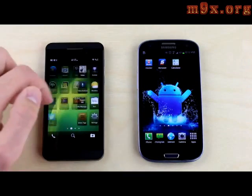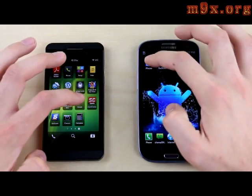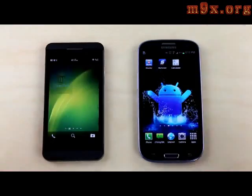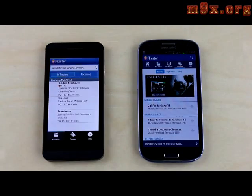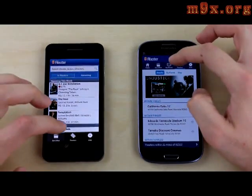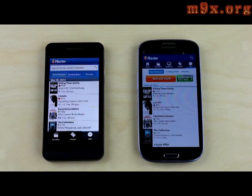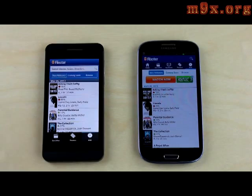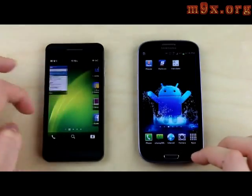The next test is the app speed test. We'll load up a couple of the same apps, or at least similar apps, on both phones to see which one loads up and runs them faster. Keep in mind that all the apps we're testing are written a bit differently, but these tests still give you a good idea of the real-world experience. The first app is Flixster — the S3 loaded the app a bit faster, but tapping the DVD tab, the Z10 finished up first, loading movie details and thumbnails a little faster. I'll call this test a draw.